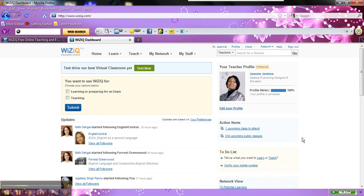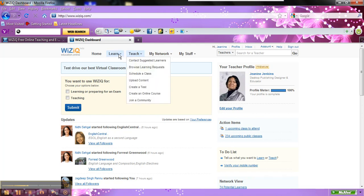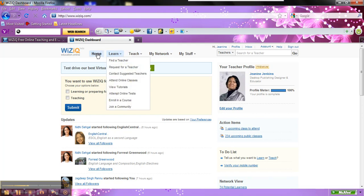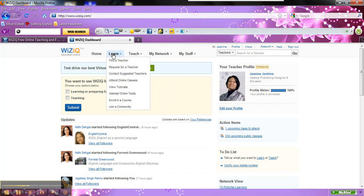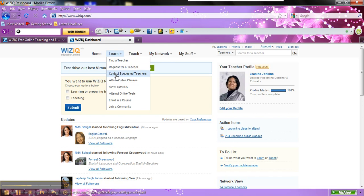But I just want to give you an idea of how you can browse these different things where it says home and learn. If you want to find a teacher, if you need to find me, you can do that. Request for a teacher, you can also send a request. Contact suggested teachers. Attend online classes.